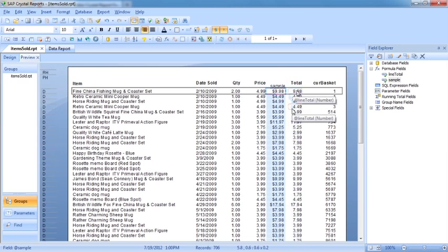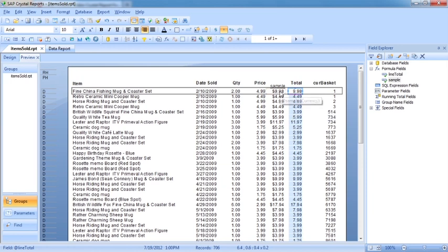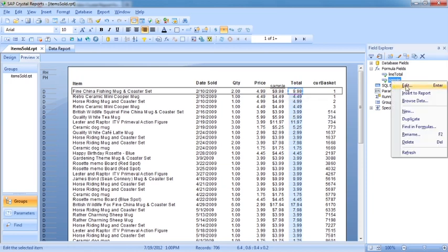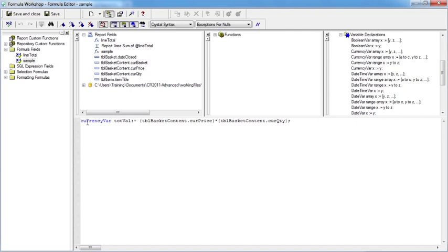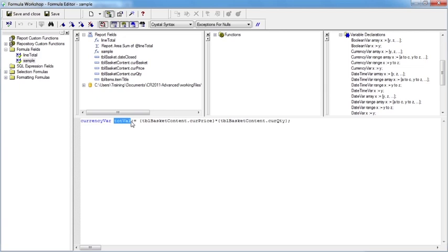So we create them inside a formula. You declare their data type, and if you're unsure of the potential data types they are listed under variable declarations on the operators on the right here. Then we give it a name, then we assign a value colon equals, then a semicolon.